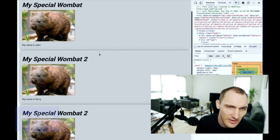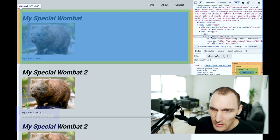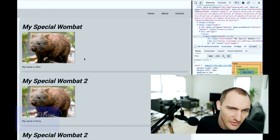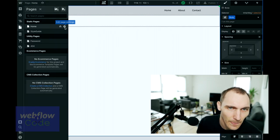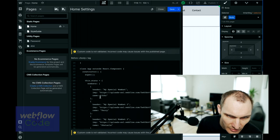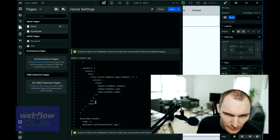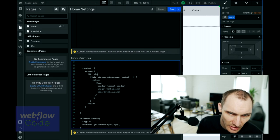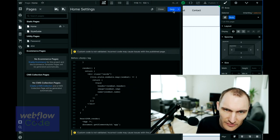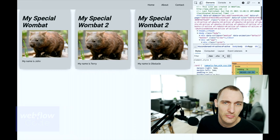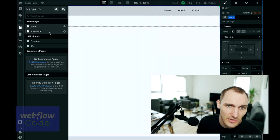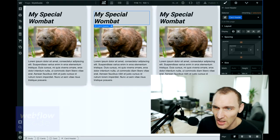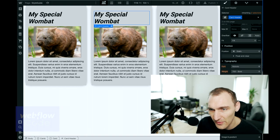We can see here that we now have our wombats. I think I missed the class here — we need to add the "cards" class to give us our display flex — and there we go, there's our React component. The beauty of this now is that I can go into my style guide and change the color or whatever of these things.